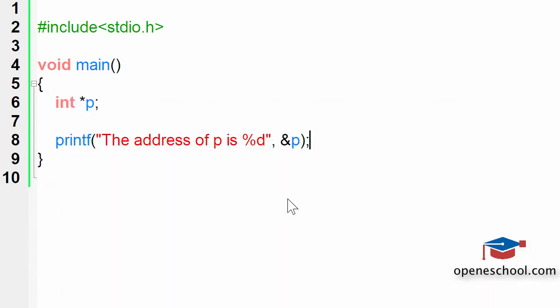To answer the question of how you can find the address of a pointer, your answer should be that by making use of the ampersand operator, and you have to structure your answer in a step-by-step format, which we discussed at the beginning of this tutorial.